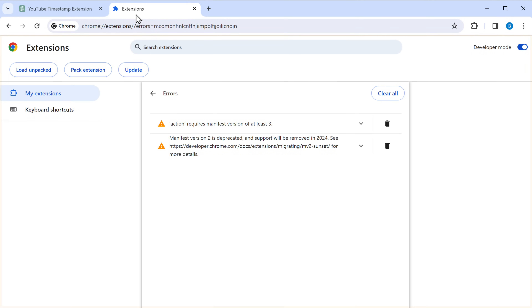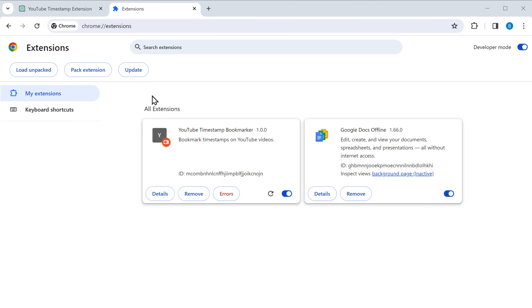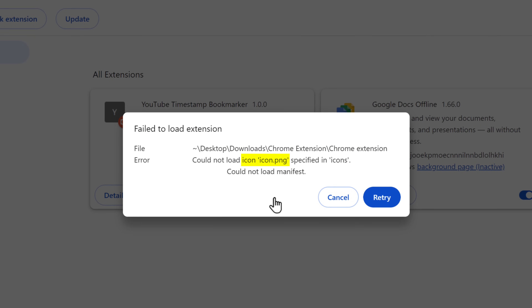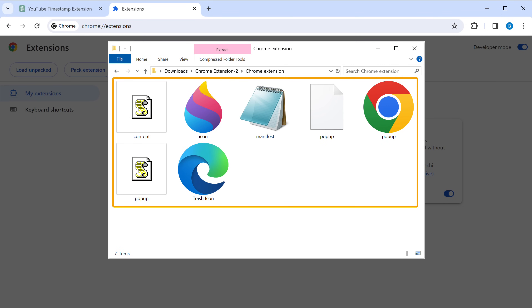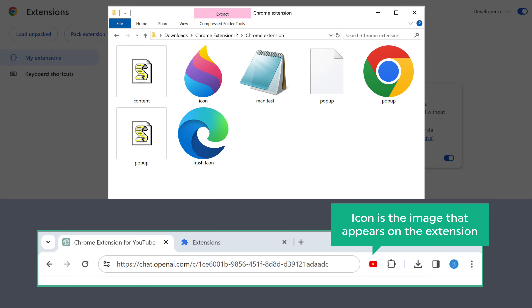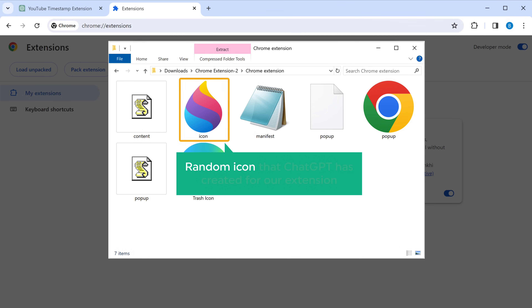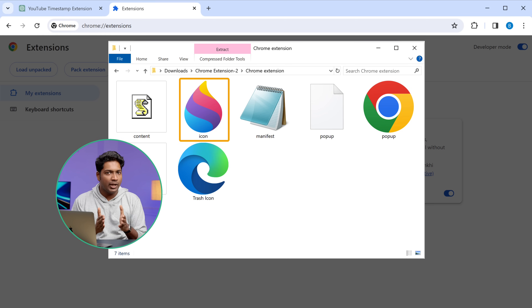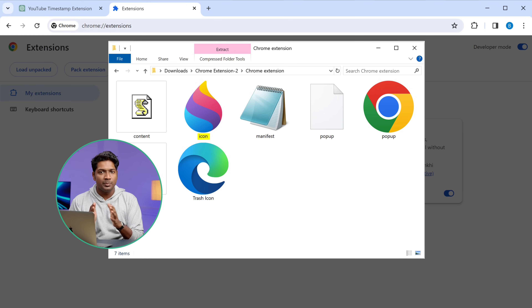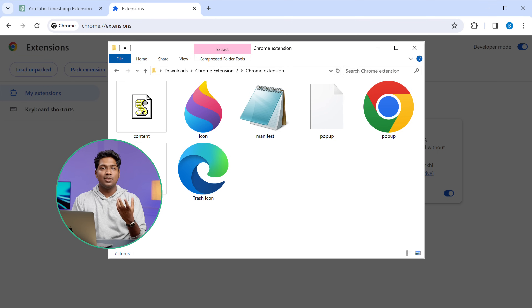Go to the extension page. If we click refresh, we can see we are still getting an error — this time it's saying the icon file could not be loaded. If we check the extension files, there's a file called icon. The icon is the image that appears on your extension, and this one is a random icon that ChatGPT created. To fix this, we need to add our own icon. If you already have one, you can replace the file with your own icon — just make sure to name it icon.png. If you don't have an icon, you can simply search on the internet to find one.